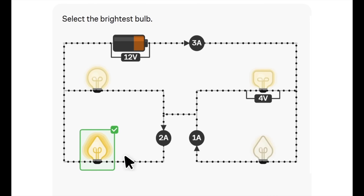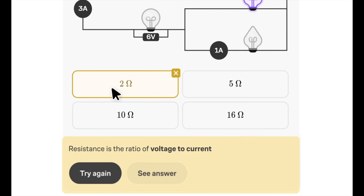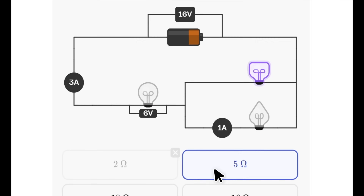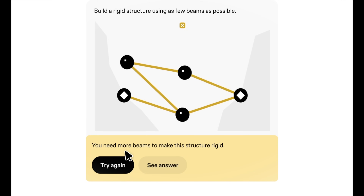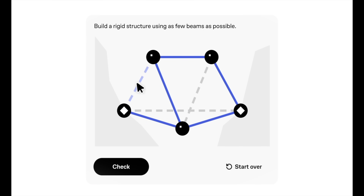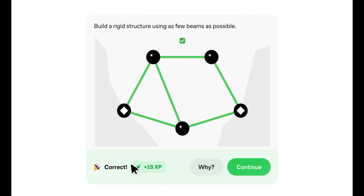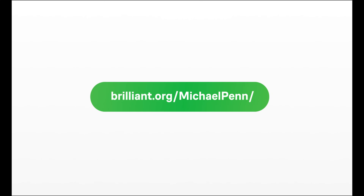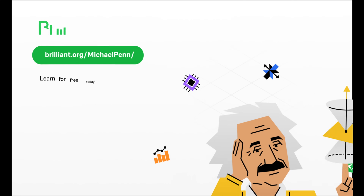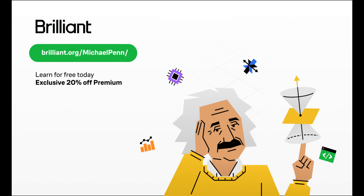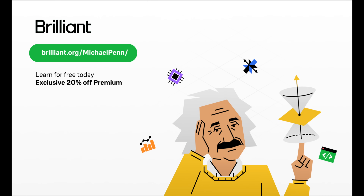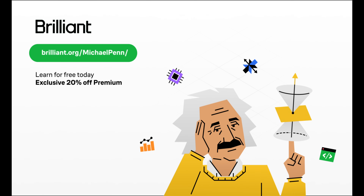Learn to think like an engineer as you design electric circuits, gear systems, and stable bridges. Develop your scientific intuition through visual, interactive problem solving that gets you hands-on with key concepts. Try everything Brilliant has to offer for free — scan the QR code on screen or click the link in the description. You'll also get 20% off an annual premium subscription. Thanks once again to Brilliant for sponsoring today's video.